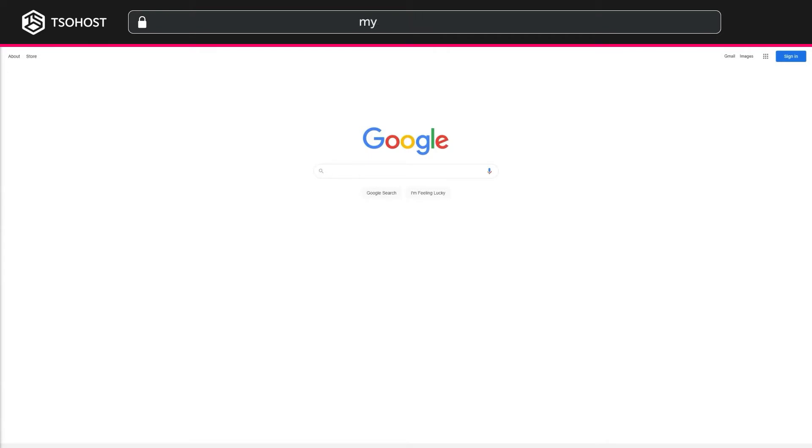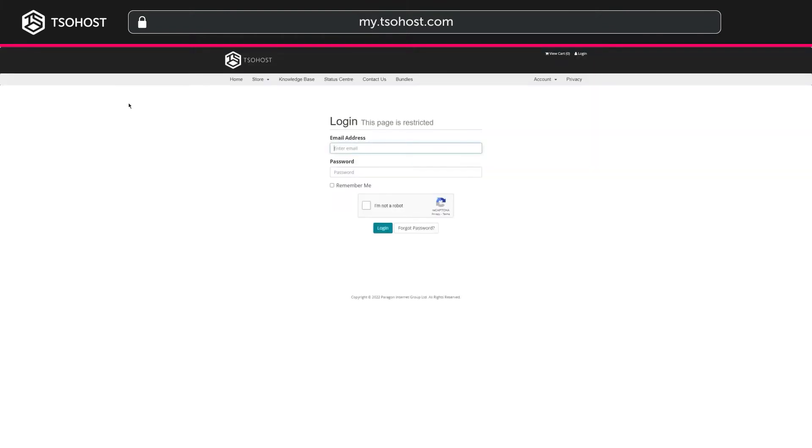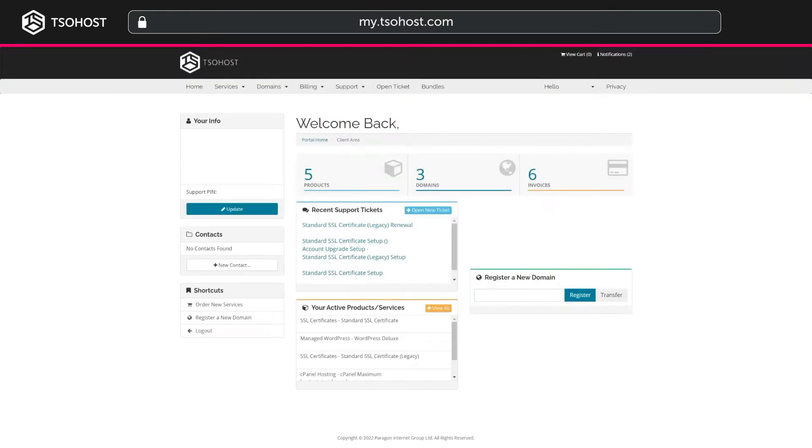Go to my.tsohost.com. If you're not already signed in, it'll invite you to. And you'll be here, your client area.